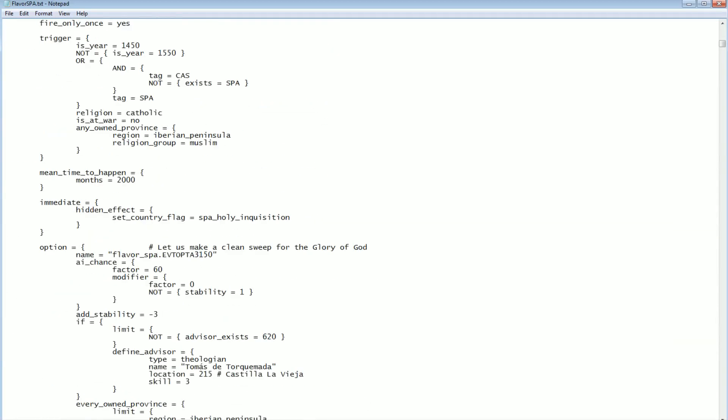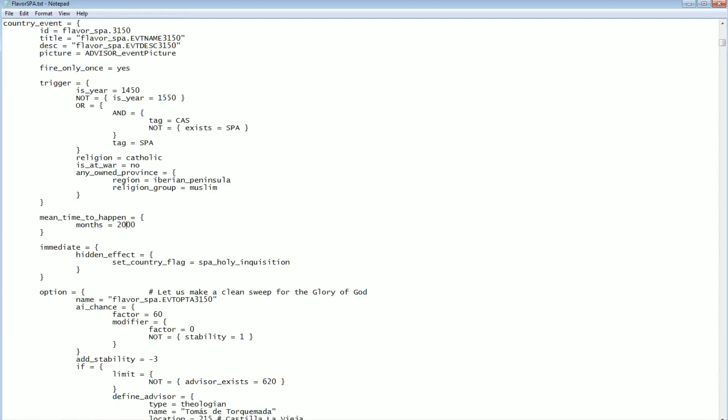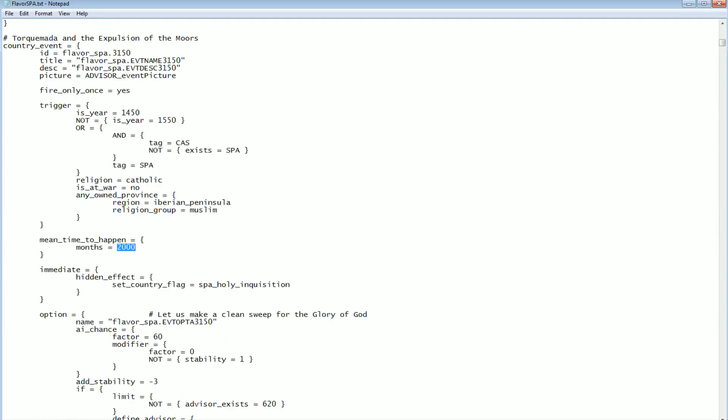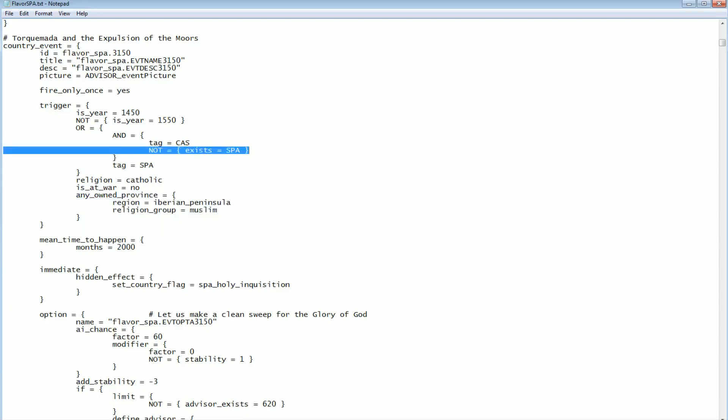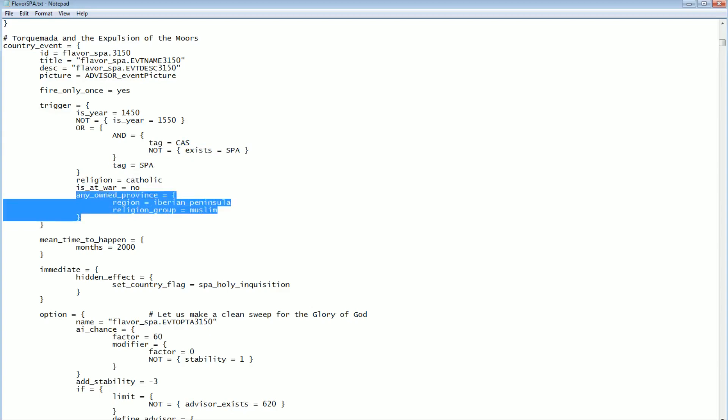But there's some other events in here that actually have a mean time to happen of 2,000. This event has every month a 1 in 2,000 chance of it triggering. So this is a very unusual event to trigger. Plus it's got somewhat more narrow conditions. It just needs there to be a Muslim state in the Iberian Peninsula at some point for this to trigger. You can be Castile with no Spain in existence, or you can be Spain. And if there's still a Muslim left on the Iberian Peninsula, then this event could trigger. But it's going to be really uncommon.